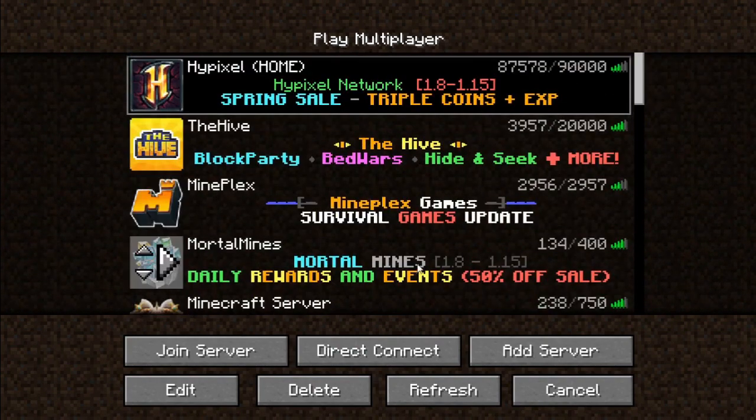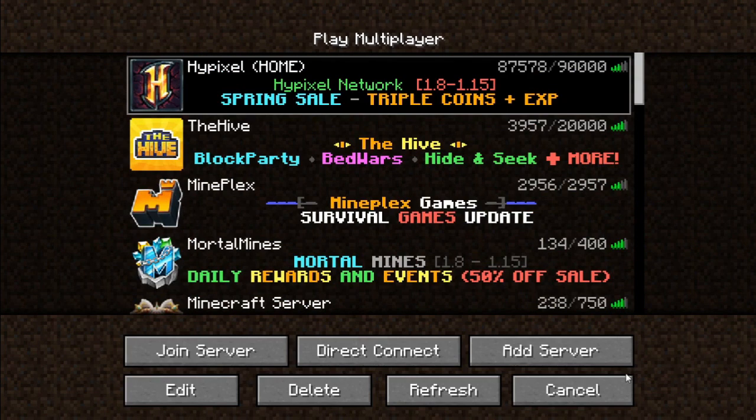A premium server is a plus and a better option. It is a very good experience with less lag. If you add a new app, you may have lag. There are two types of servers — premium and cracked.